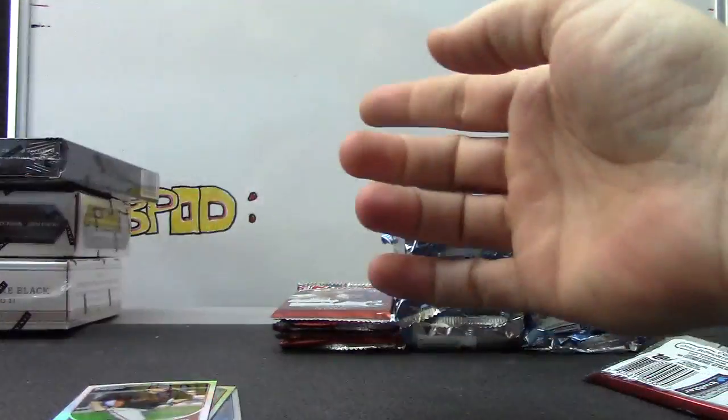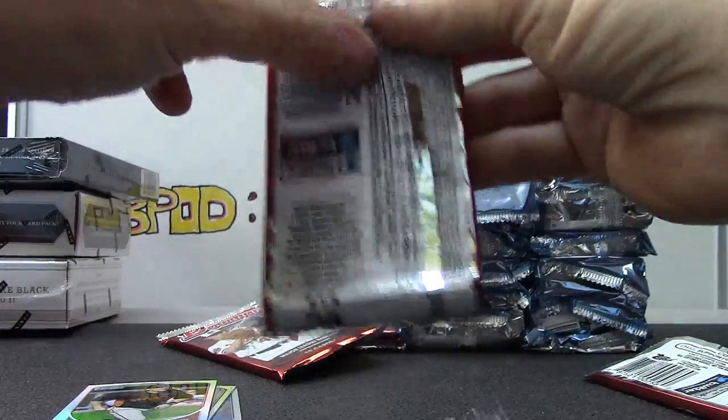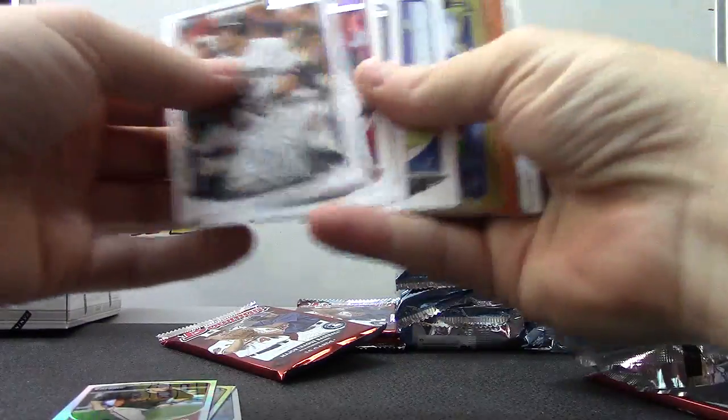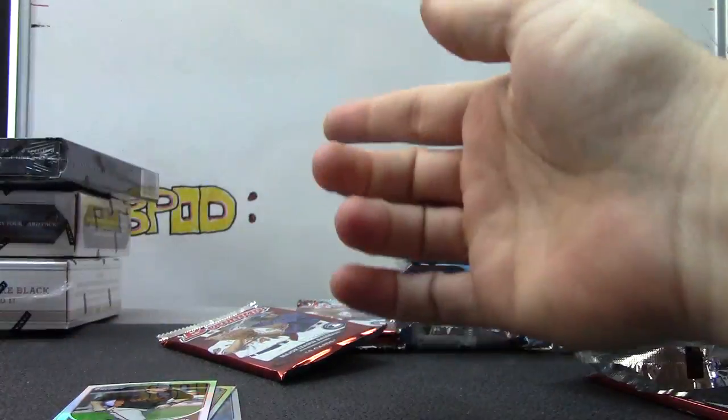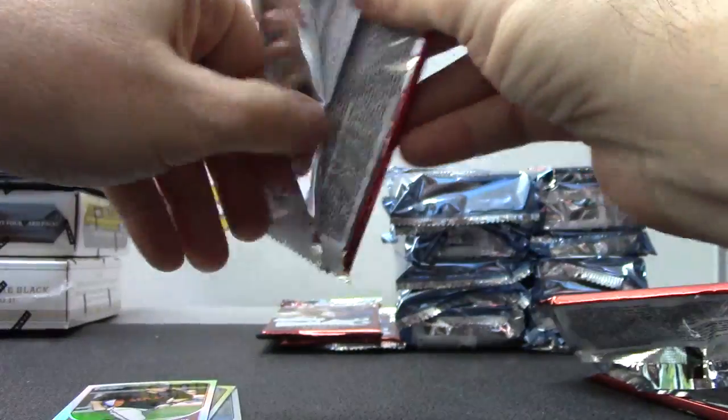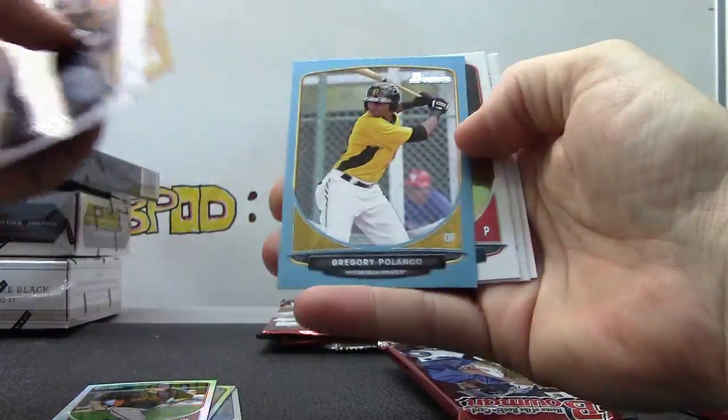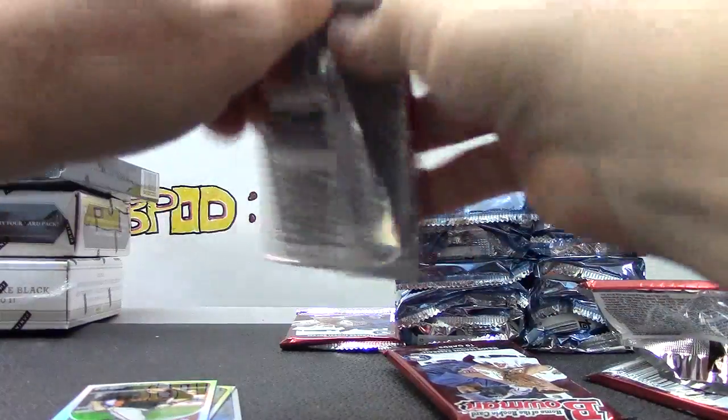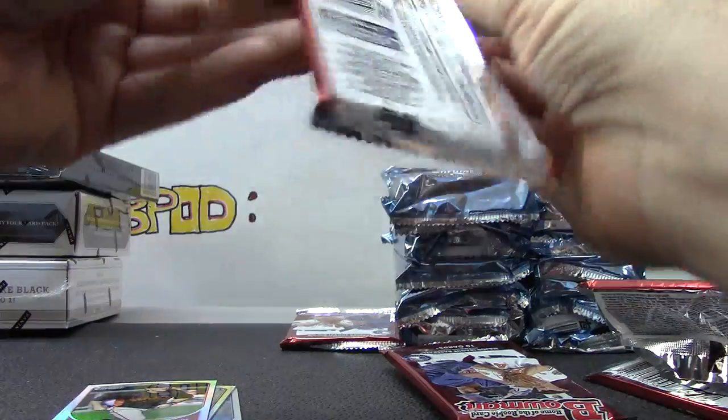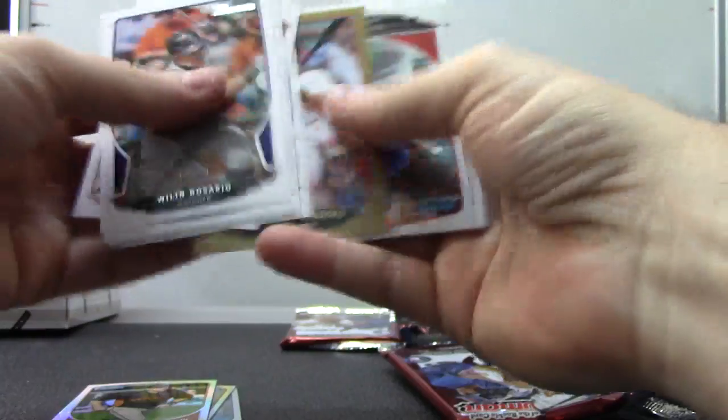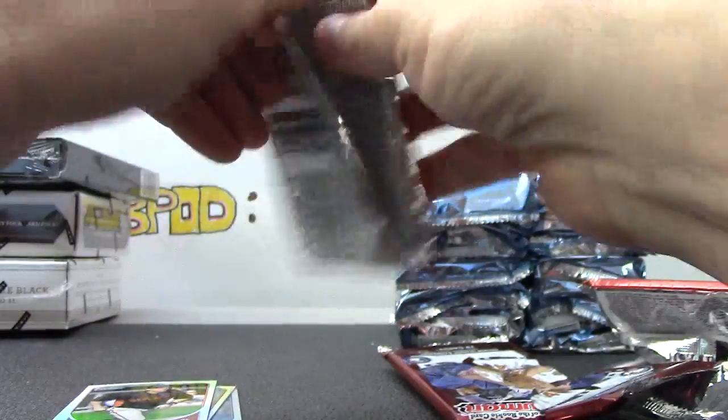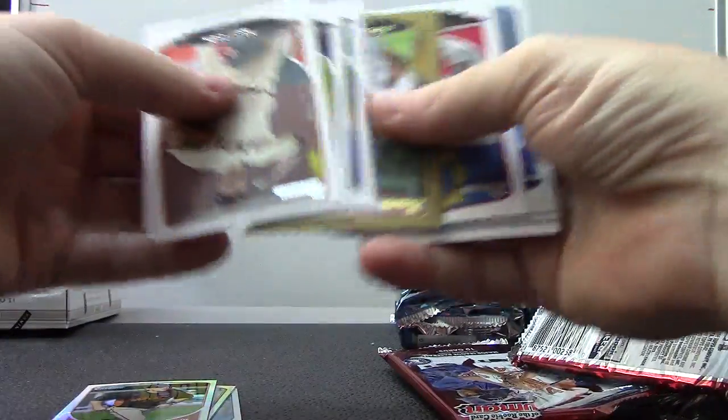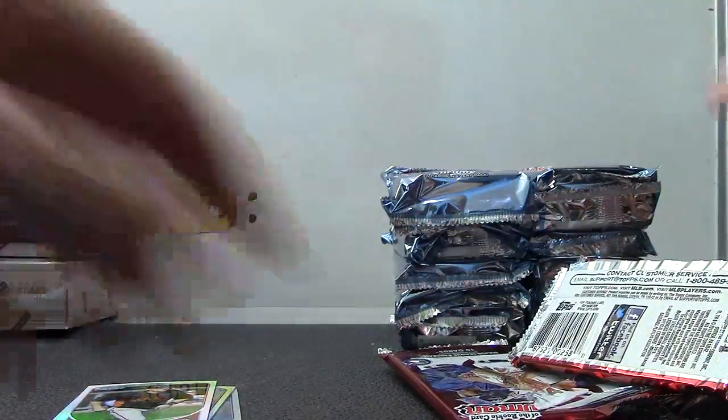Just base. Just base. Where's all the color at? Gregory Polanco numbered to 500. Okay, that box was colorless.